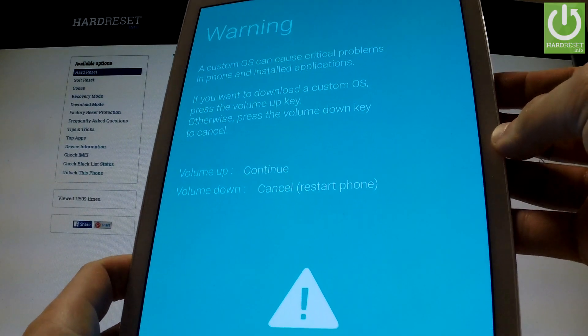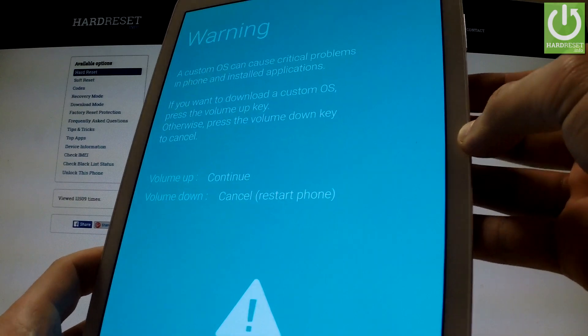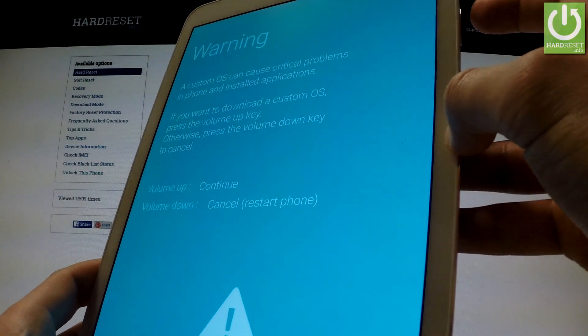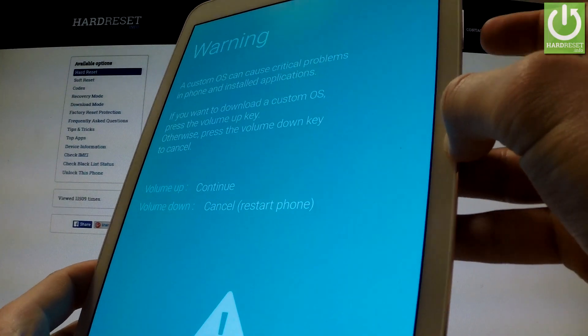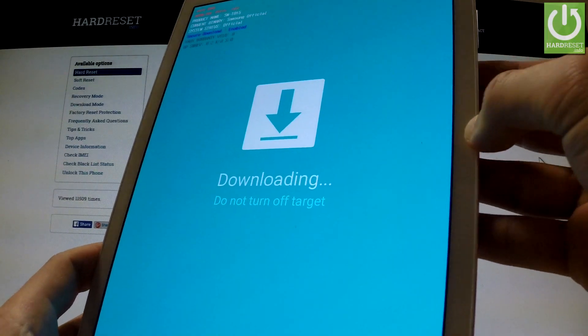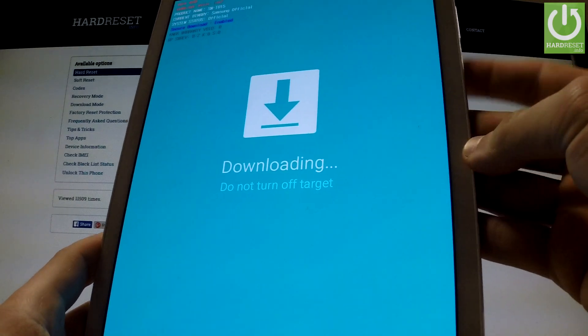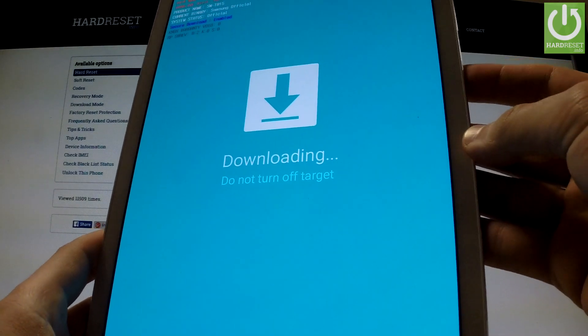As you can see, in order to continue you should press volume up. Now your device is in download mode.